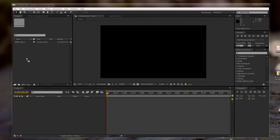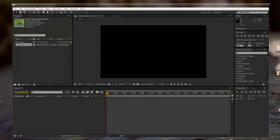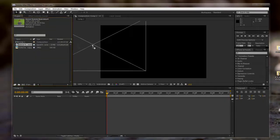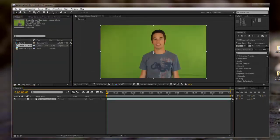We're going to drag in our raw green screen footage and our background. Let's drag that in there. And we're going to drag our green screen footage into our composition like so.